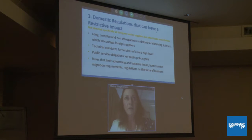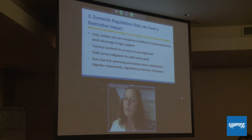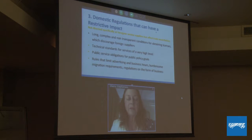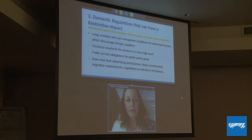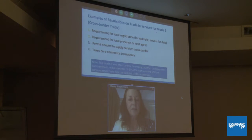Thirdly, we have a category of domestic regulations that can have a restrictive impact in spite of being neutral on face value — they're not specifically directed at foreign service suppliers but do impact on trade. These include non-transparent and complex procedures for getting licenses, rules that limit advertising or business hours, regulations on the form of business, migration requirements, and so forth. Achieving public service or public policy obligations can also constitute domestic regulation with restrictive impact, but we consider these cases as justified.